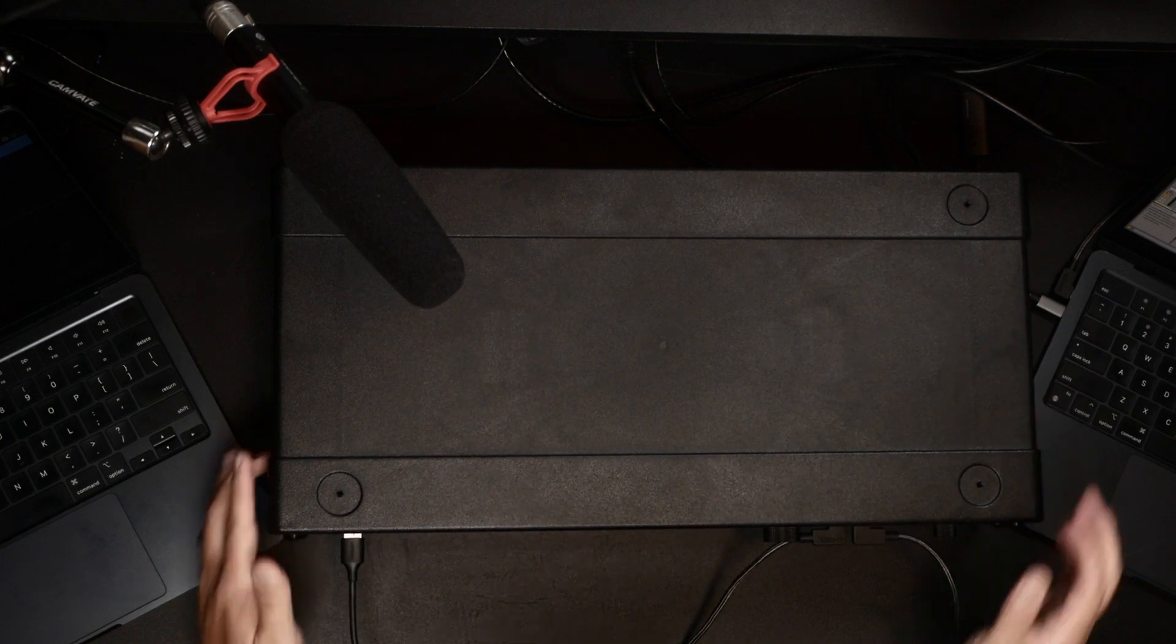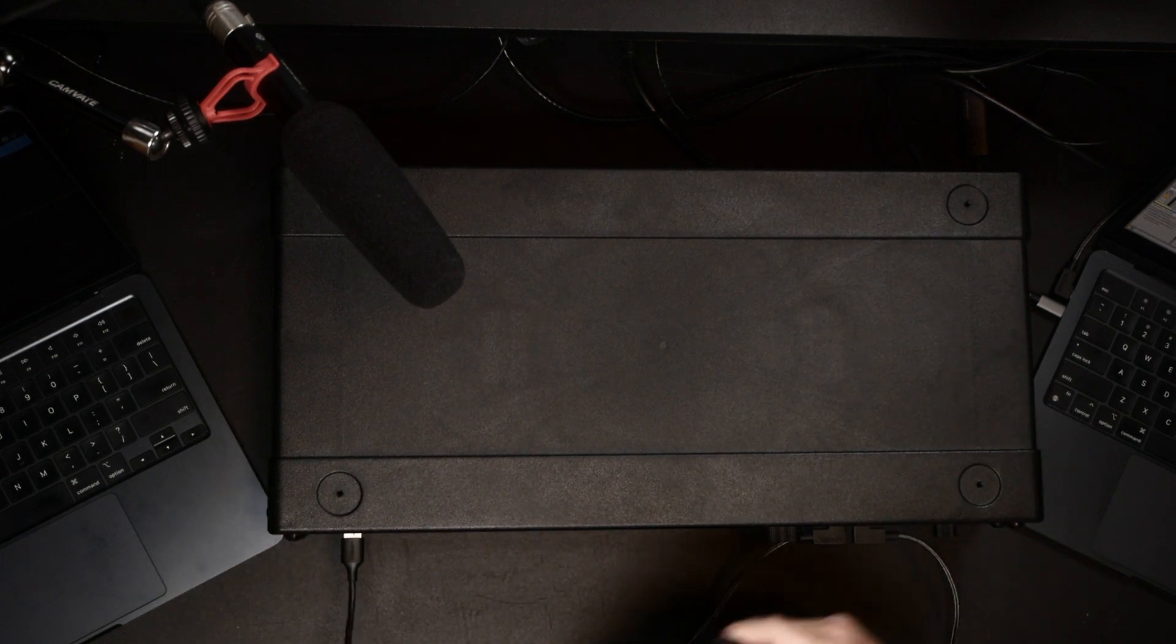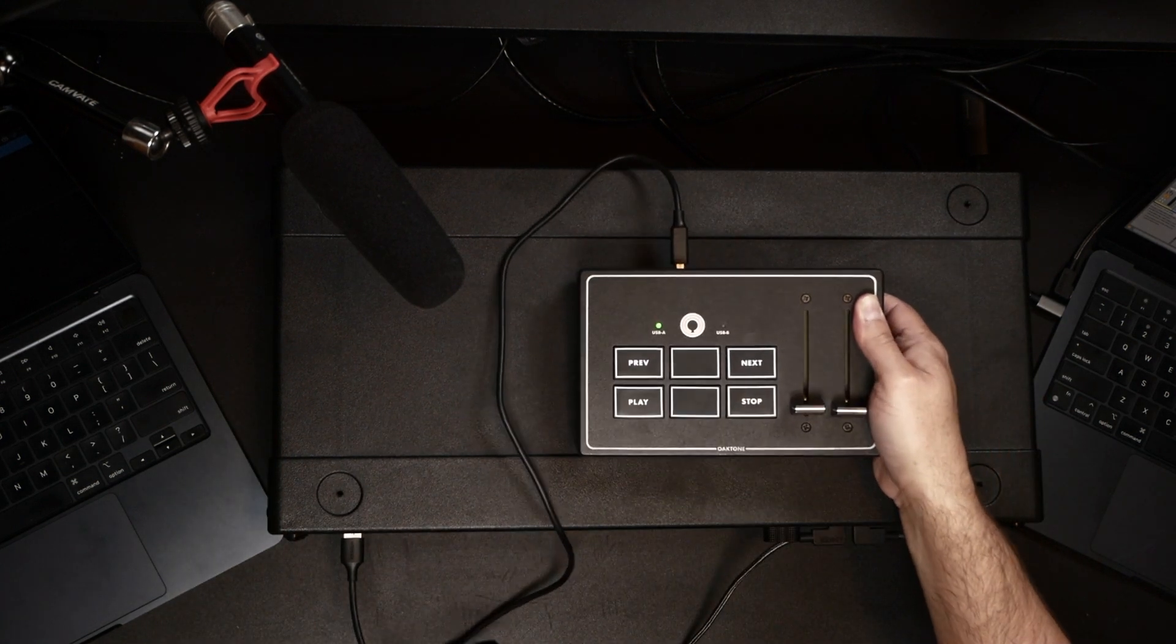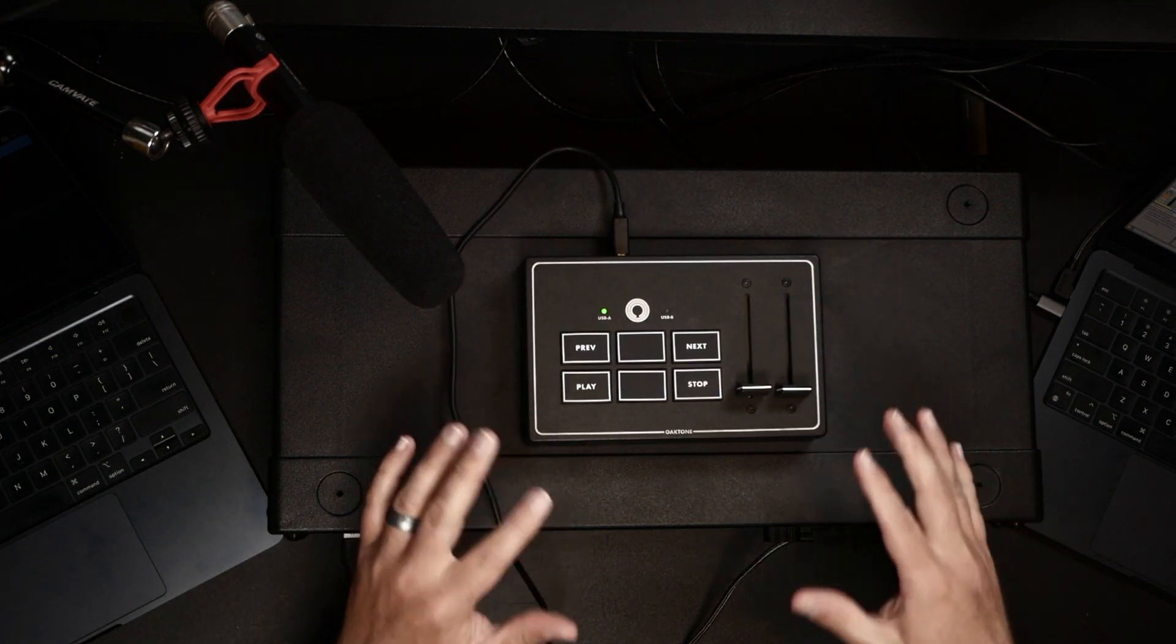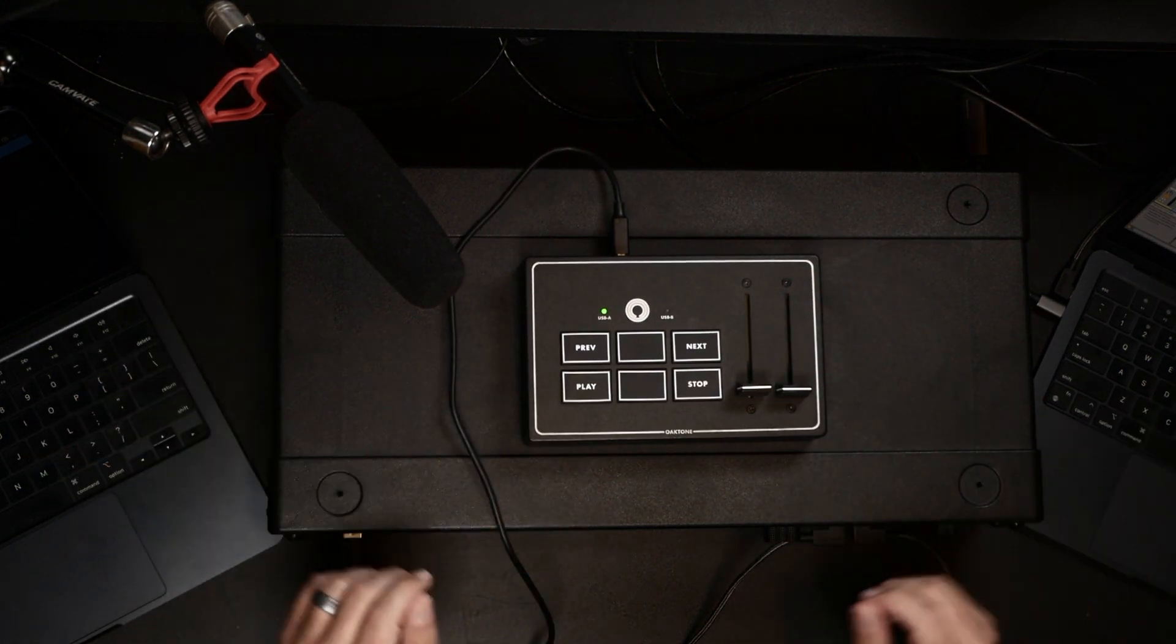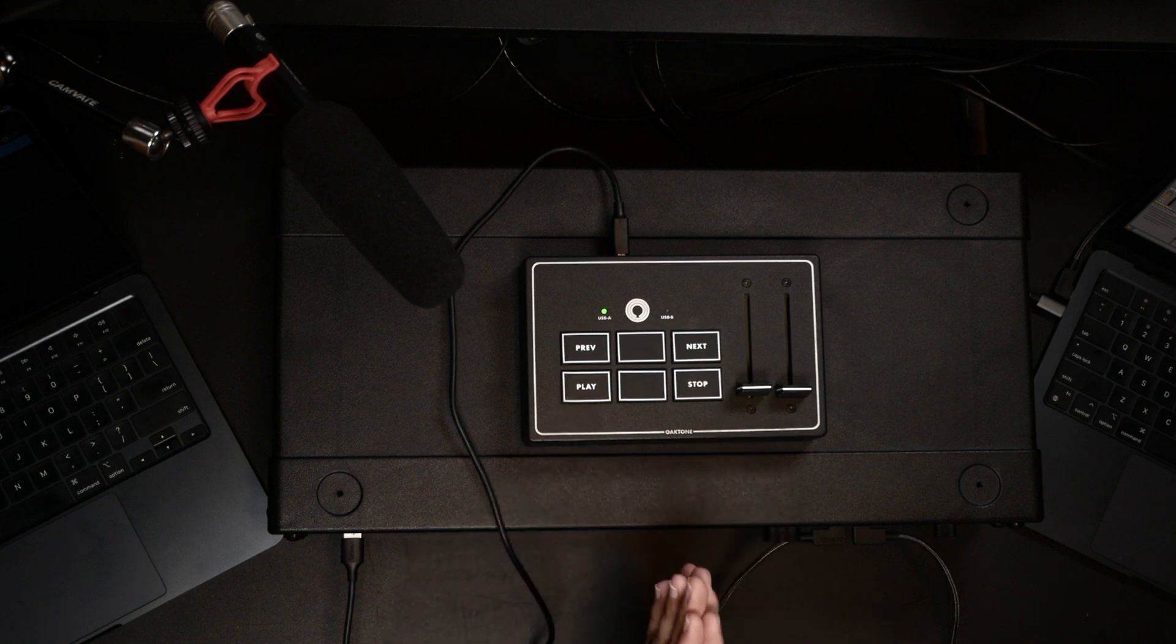The beautiful thing about this is not only is it going to allow us to connect directly to our interface and split to both our computers, it's also going to power our interface.